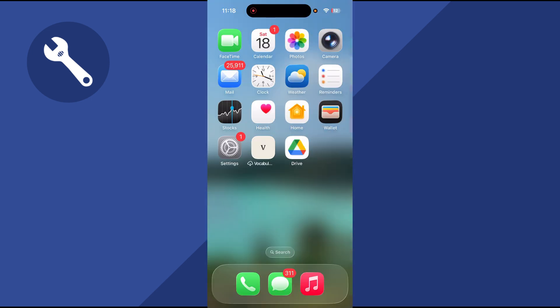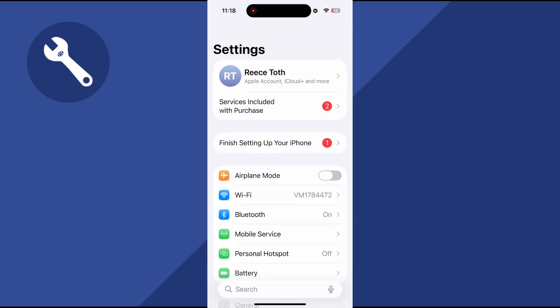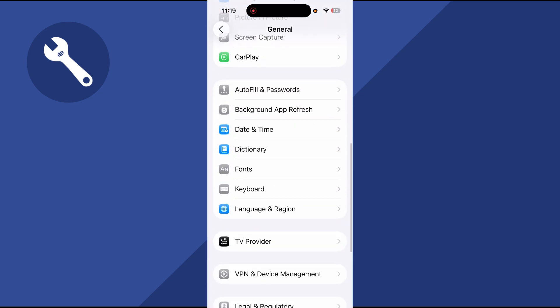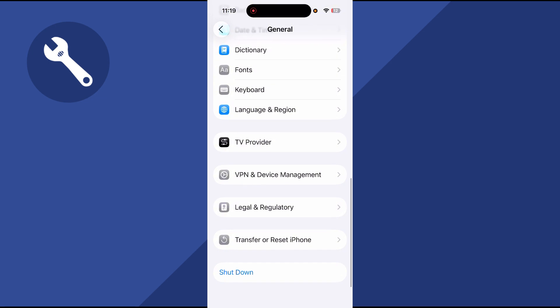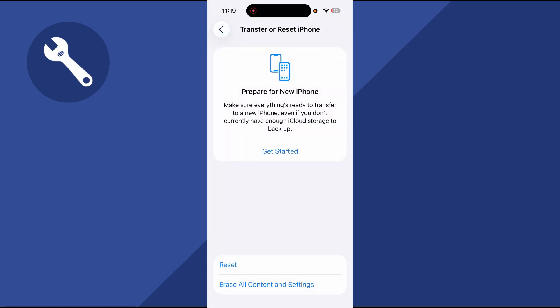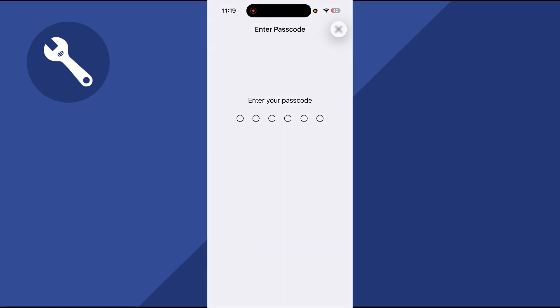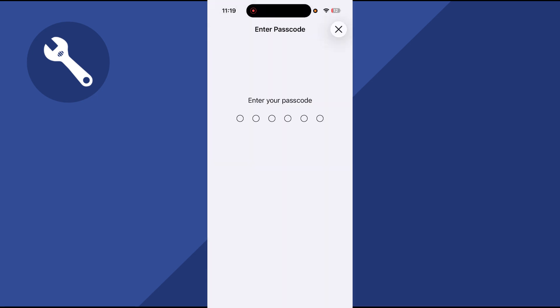The final solution, if you're still getting slow download speeds, is to open up the settings on your phone. Scroll down to general and click on this. Scroll down to the bottom and click on transfer or reset iPhone. Click on reset, and then press reset network settings. You'll need to enter the passcode to your iPhone.